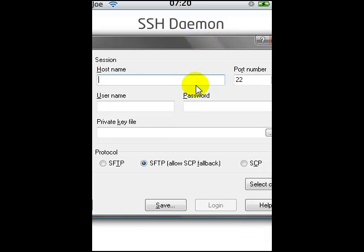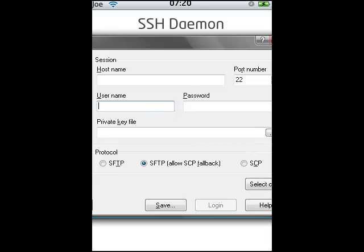The first thing we need to fill in — let's do the username first. The username for every iPod Touch, iPod, iPhone, and I'm guessing iPad too, is 'root', and the password is 'alpine' — A-L-P-I-N-E.